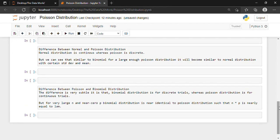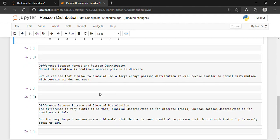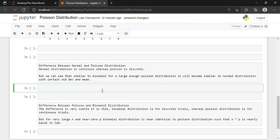We were talking about the difference between normal and Poisson distribution. With certain standard deviation and with certain mean, our normal distribution becomes almost similar to the Poisson distribution. Let us see an example. We will create and try to visualize a random normal distribution and then we will create and try to visualize a Poisson distribution, both in the same diagram, so it will be easier to see.